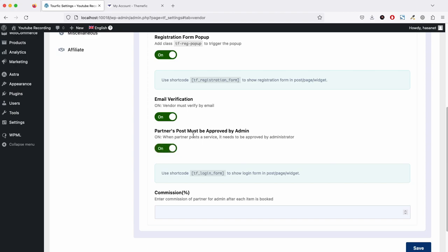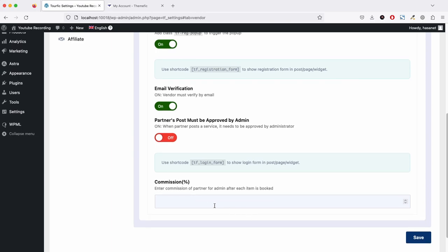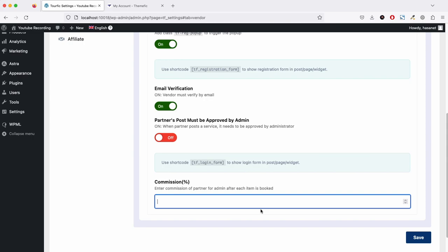Partner post approval: if you enable this, a vendor will not be able to publish their hotels or tours unless you approve. We will turn this off for now.